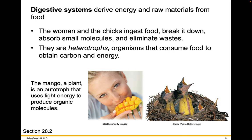Digestive systems derive energy and raw materials from food. The woman and the chicks ingest food, break it down, absorb small molecules, and eliminate waste. They are heterotrophs, organisms that consume food to obtain carbon and energy. The mango, a plant, is an autotroph that uses light energy to produce organic molecules.